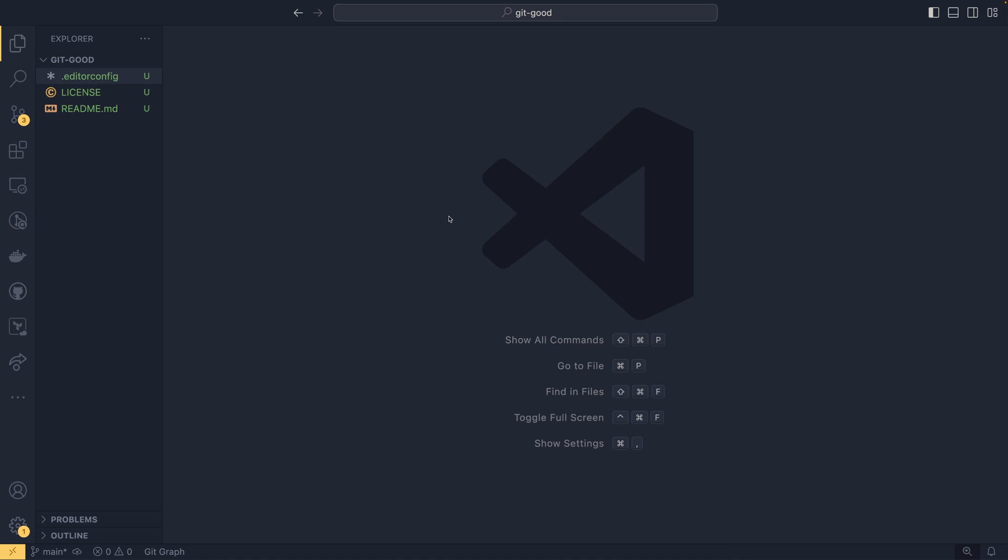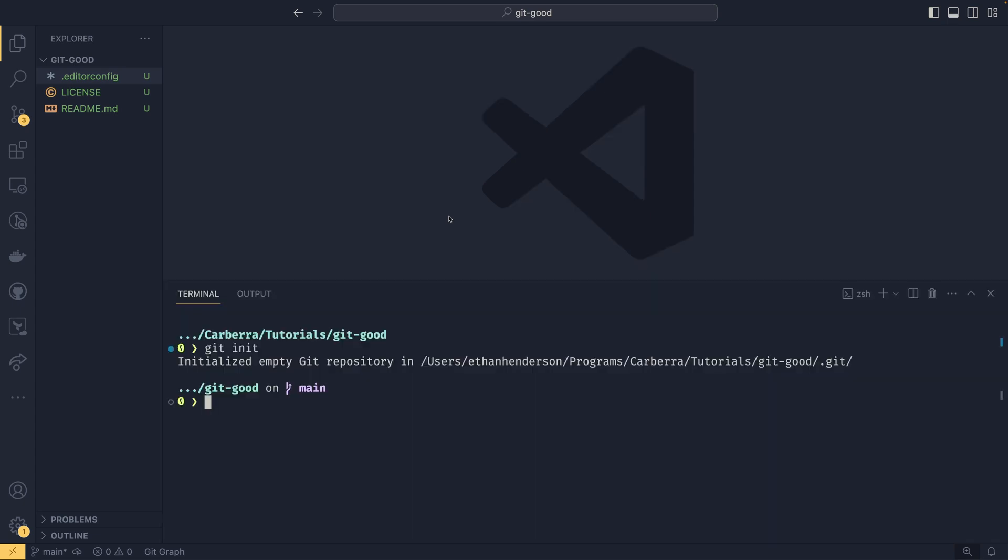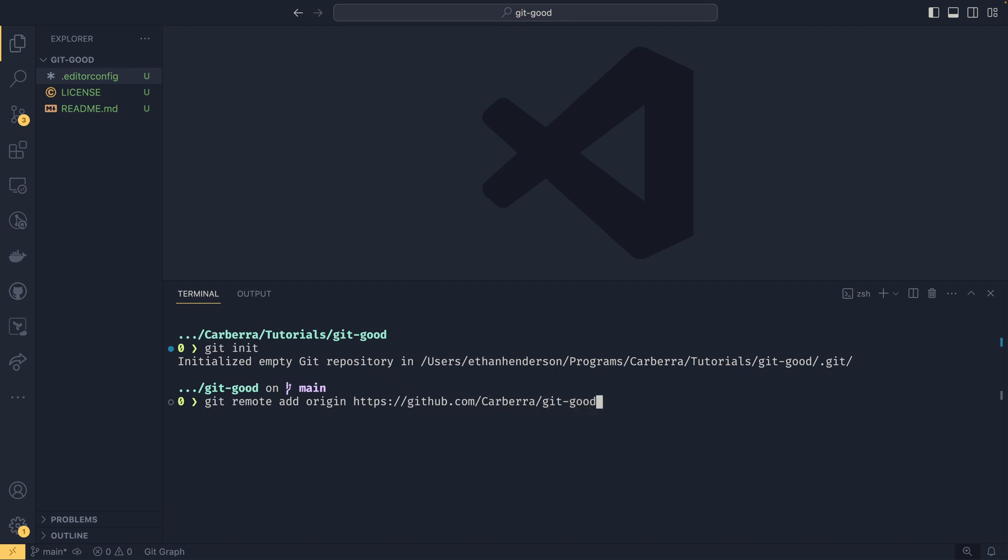So the next thing we might want to do is we might want to connect our local repository to the remote one. And we could do this using the git remote command. So we could do git remote add origin. And then I am going to use just a HTTP link because it's a bit easier. But you can use SSH as well. So we could do github.com slash and then cabra slash git good.